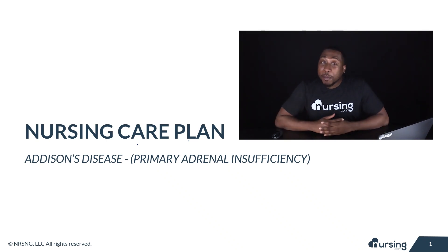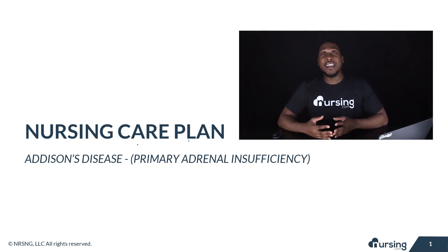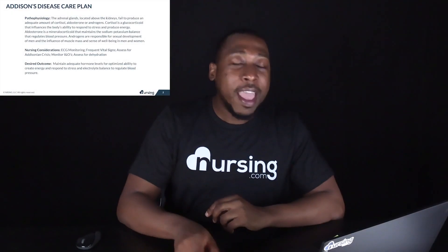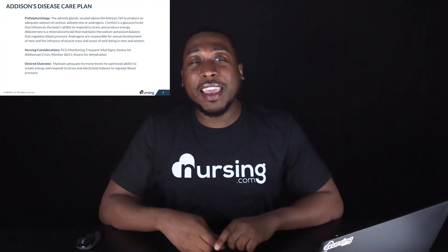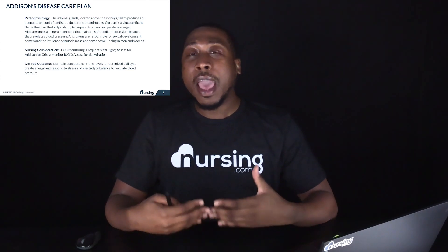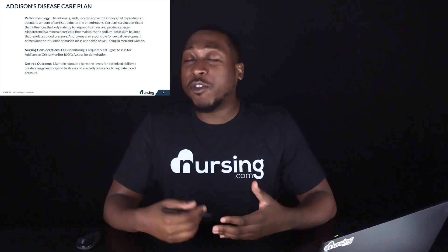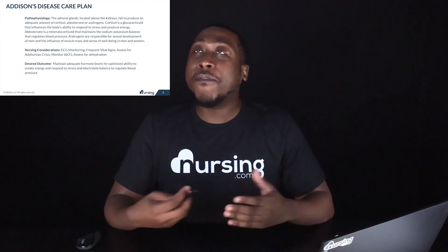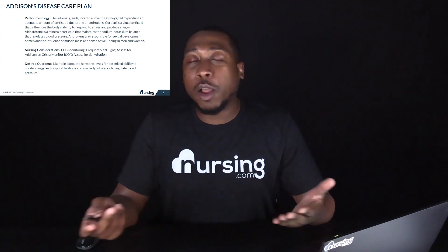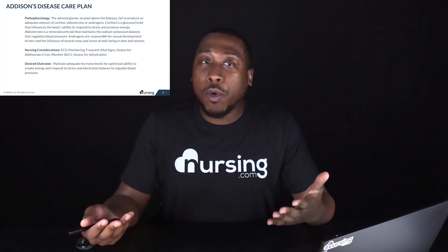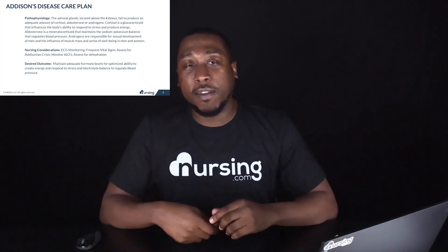We are going to make a care plan for Addison's disease. Addison's disease is when the adrenal glands, which are located above the kidneys, fail to produce an adequate amount of cortisol, aldosterone, or androgens.